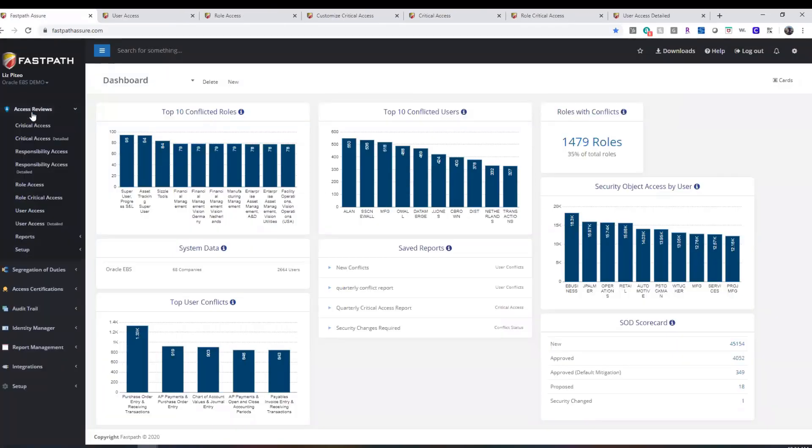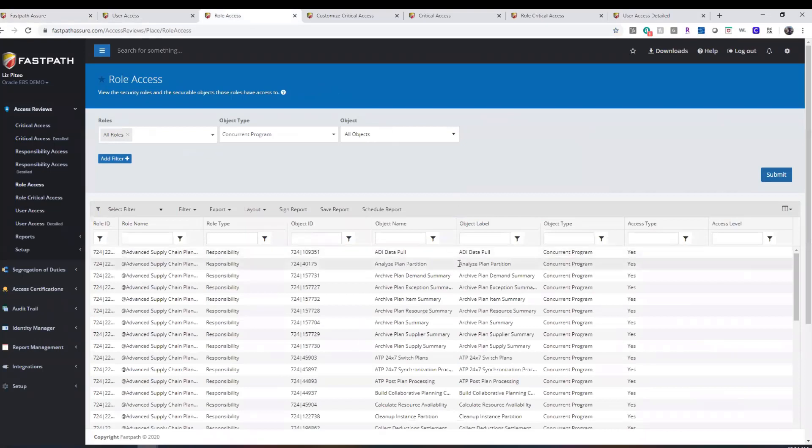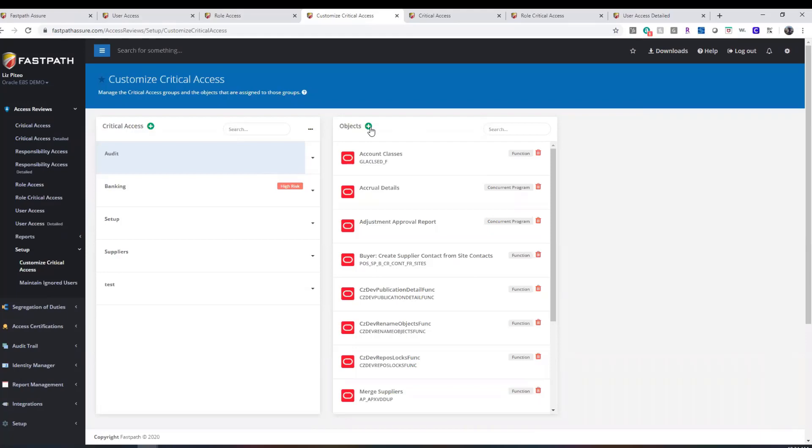FastPath's Access Review Module allows for comprehensive reporting of access to the source system's securable objects. These reports can be run at both the user and role level. It also allows users to create groups of securable objects for comprehensive access reports with just a few clicks.